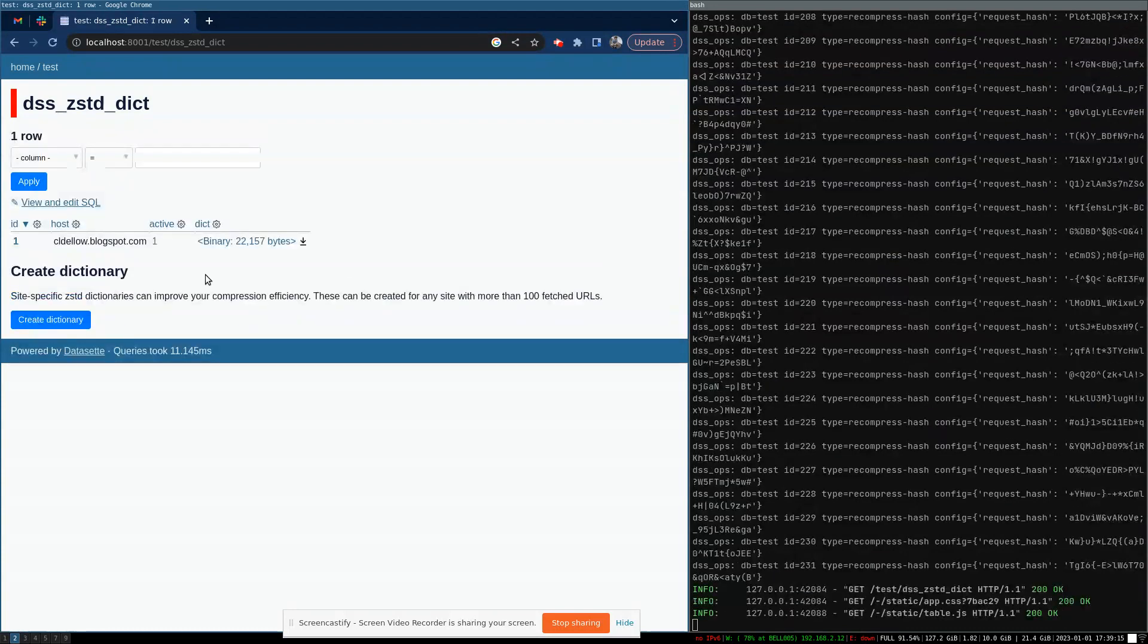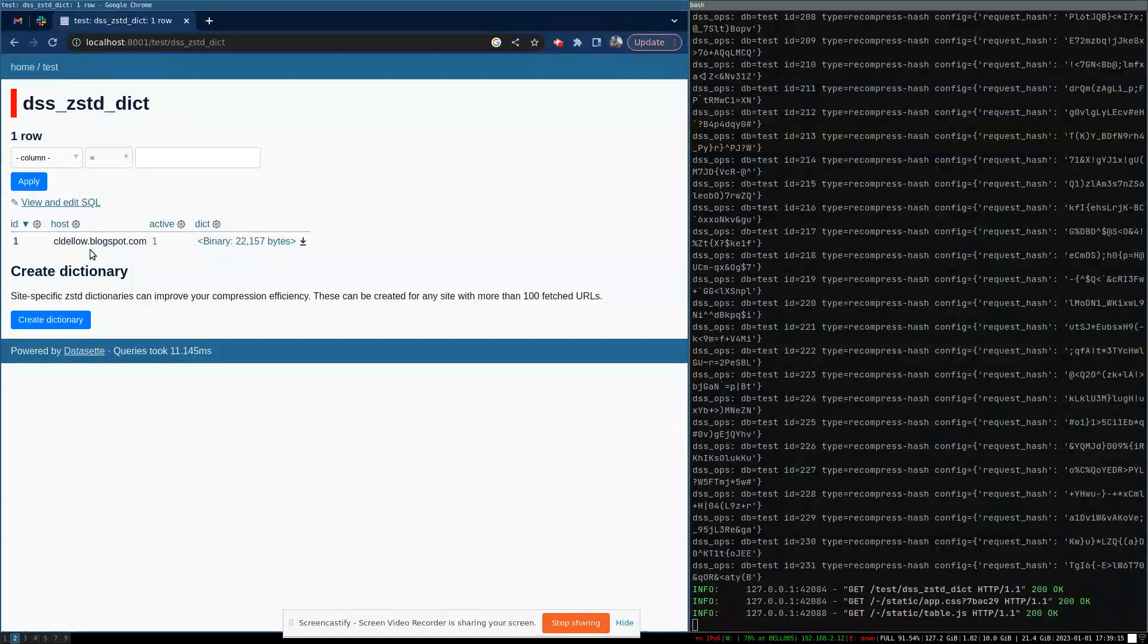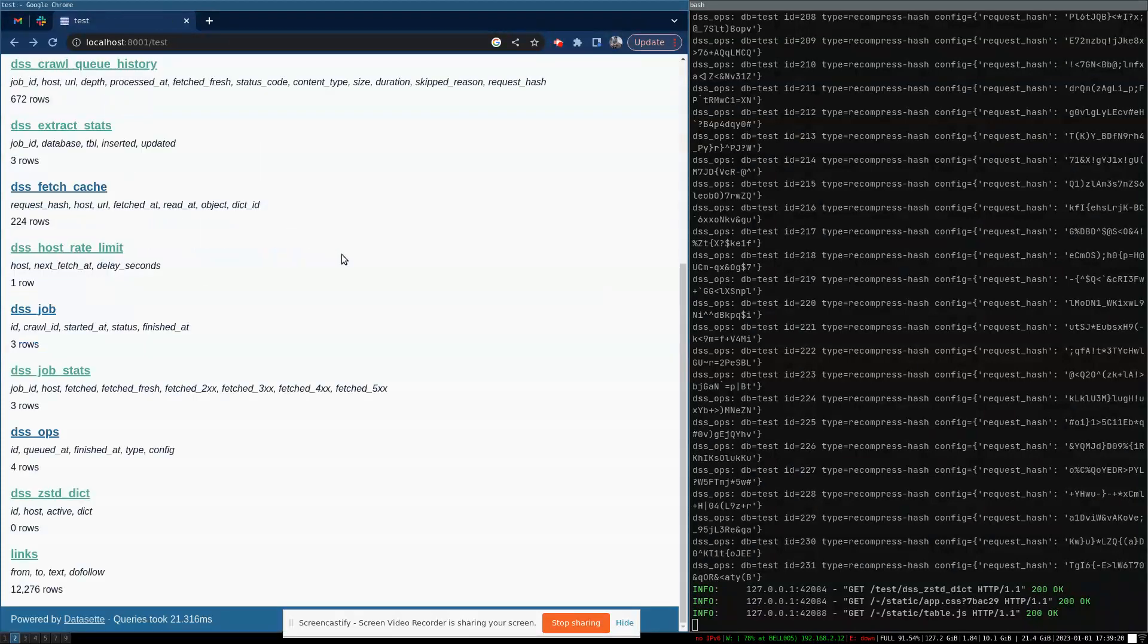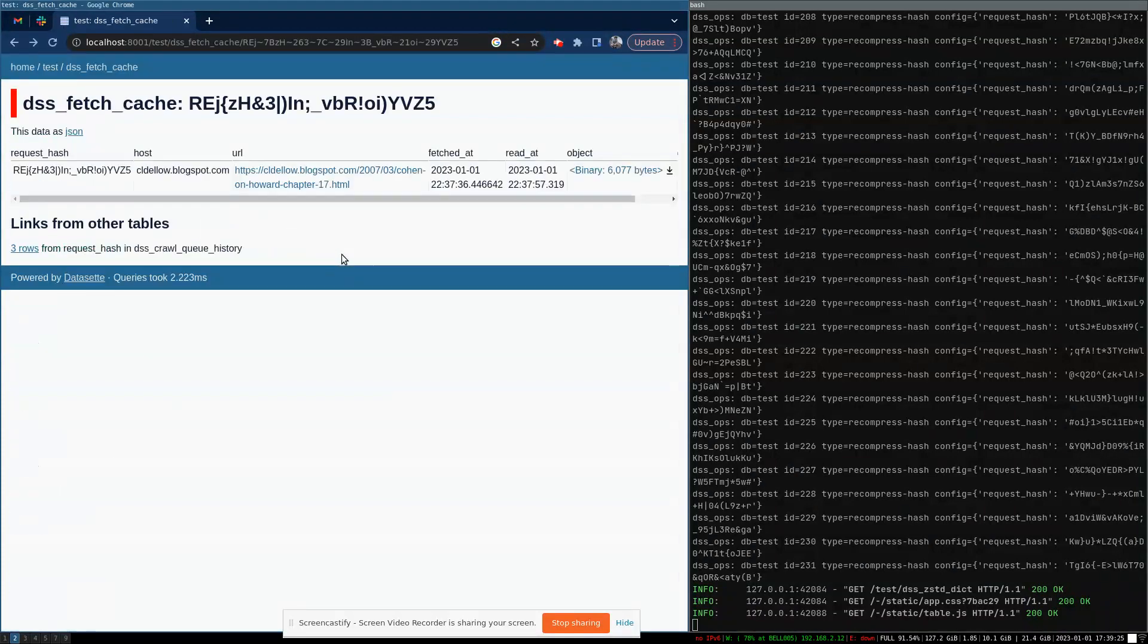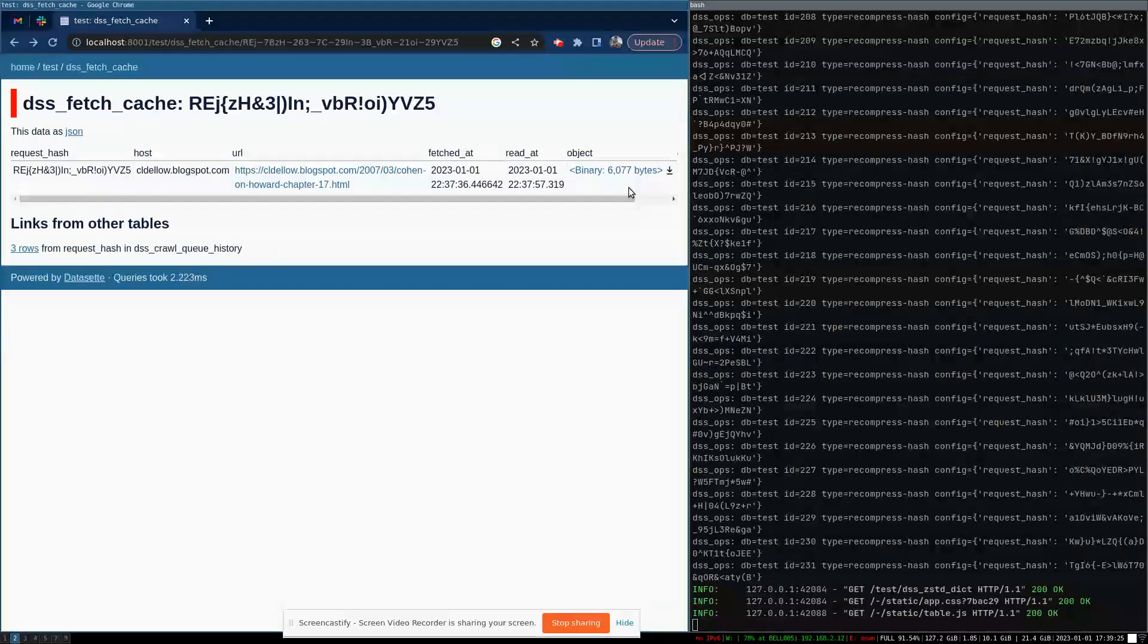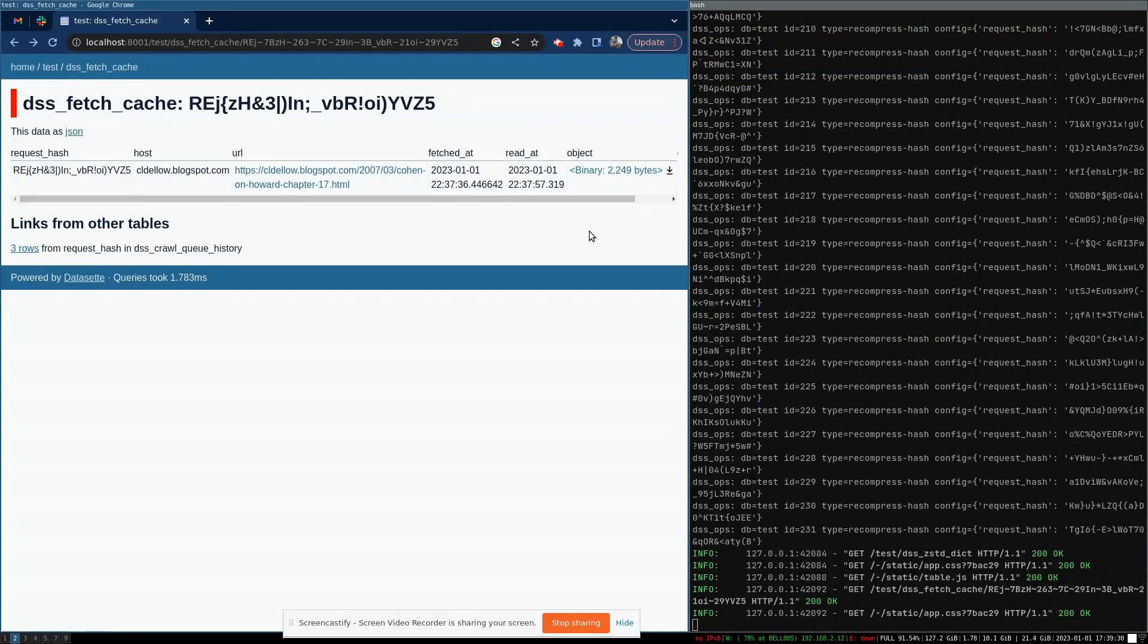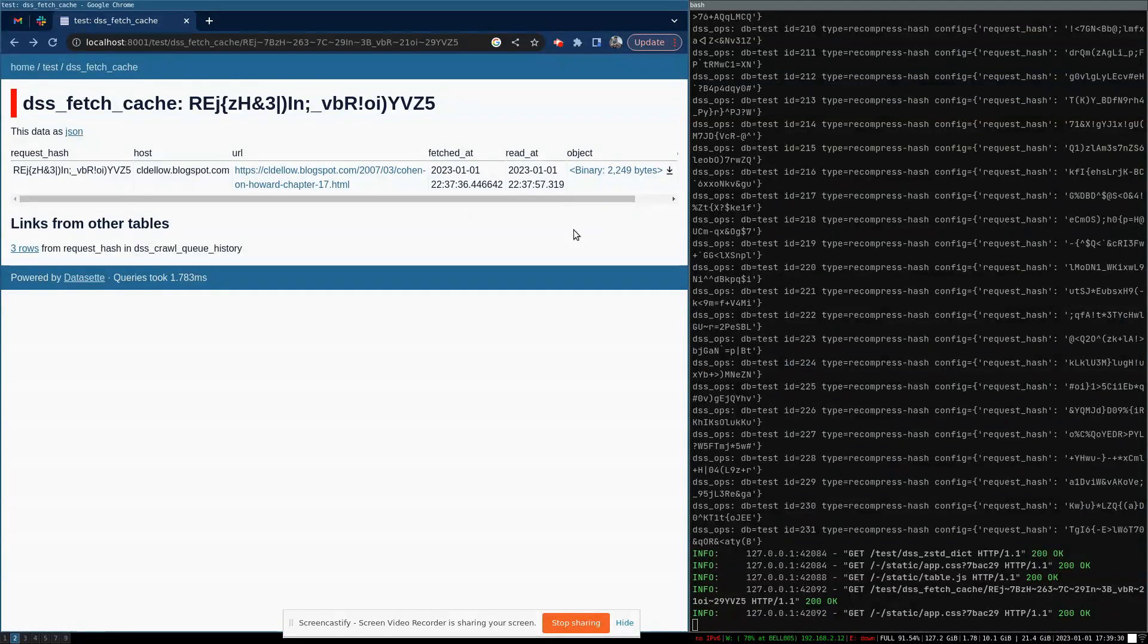So you can see now that there is an entry for my blog. It's a small dictionary, only 22 kilobytes of size. If you go back to the stored compressed file, it used to be six kilobytes and now it's only two kilobytes, which is pretty nice.